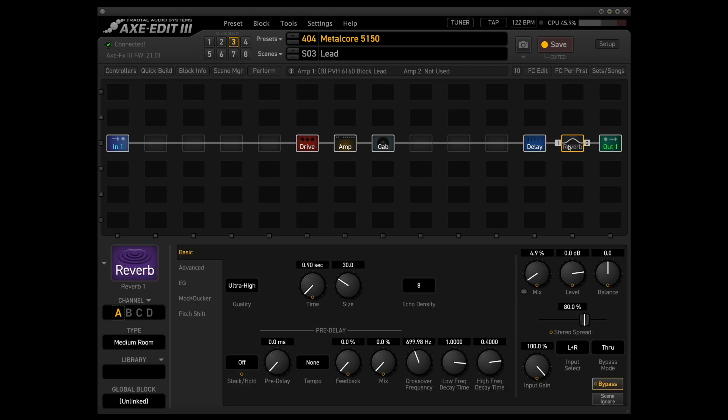And finally this reverb that's hanging out at the end of the signal chain is really mostly just a feel thing. I find that when I'm playing with headphones I think things sound a little bit too direct so I like to turn on a subtle reverb like this so things sound less direct.